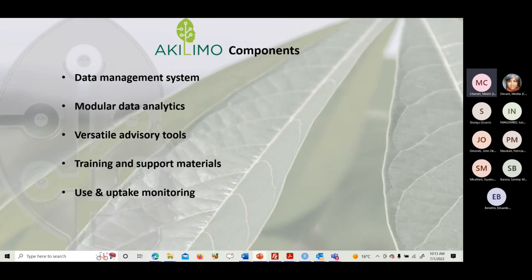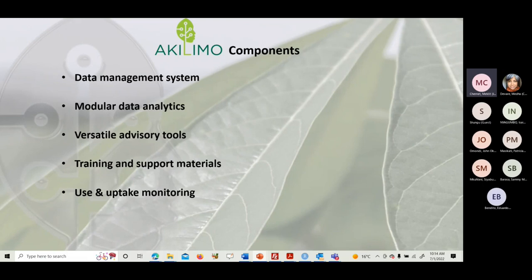You'll be able to see where you can plug in your project. There are different components in Akilimo. The data management system is the most important one — it's the base that enables all the other four modules. We have modular data analytics, versatile advisory tools, training and support materials for partners, and use and uptake monitoring. We don't directly work with farmers; we work through partners at the grassroots level.